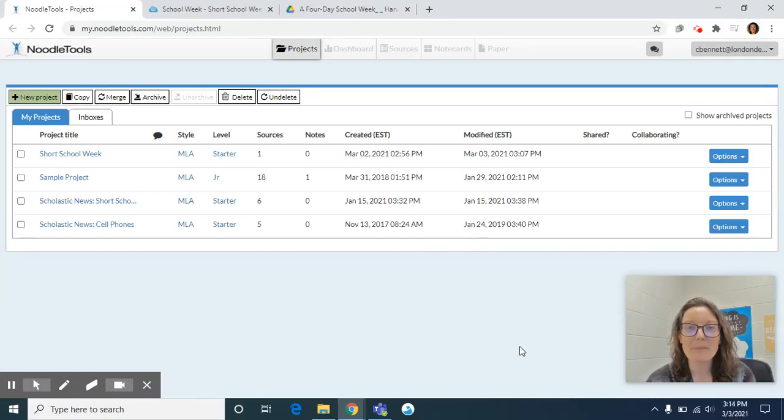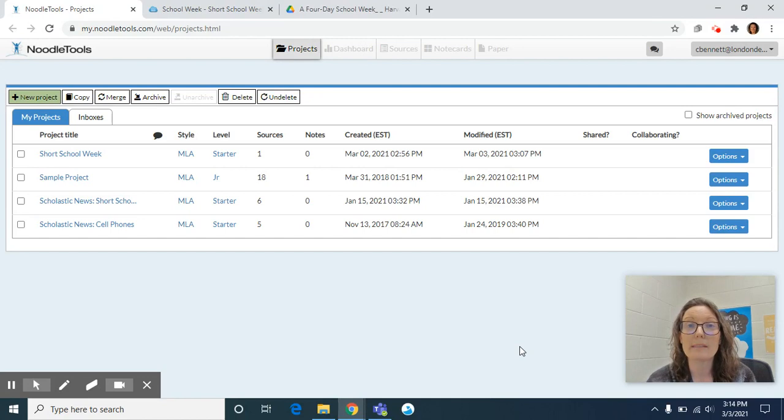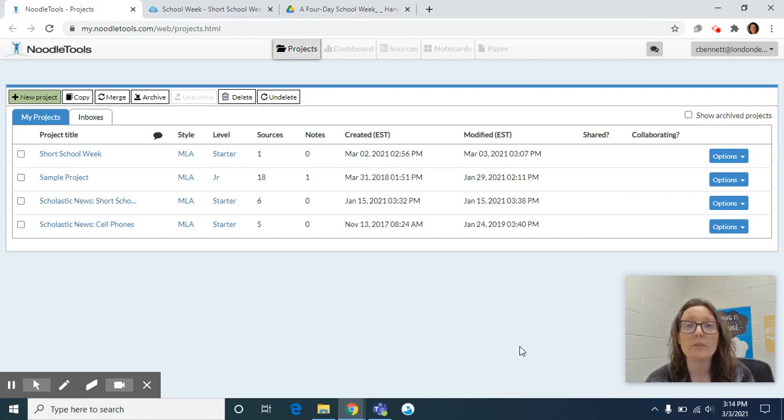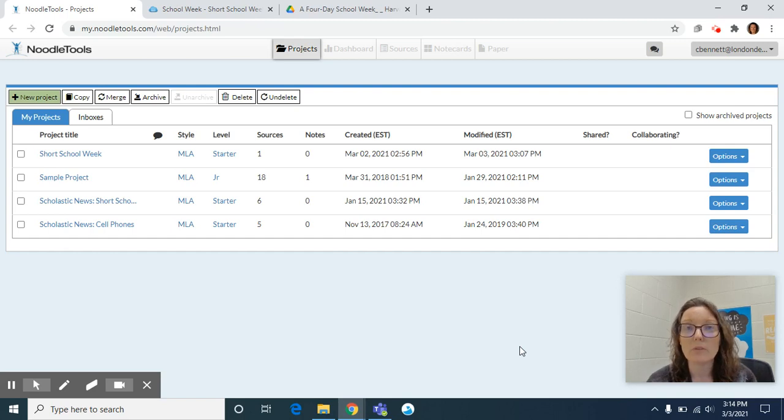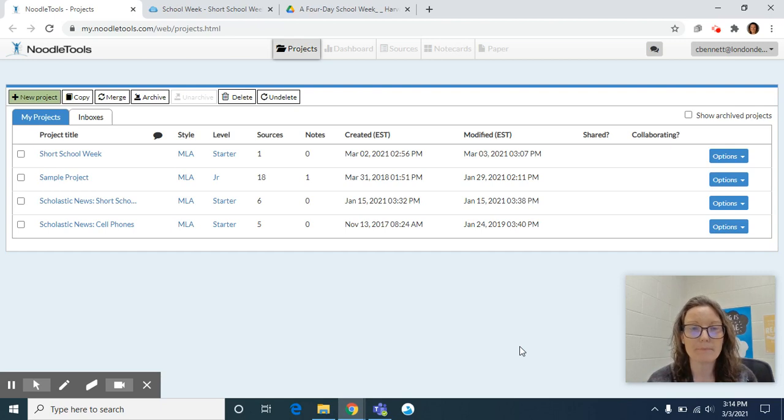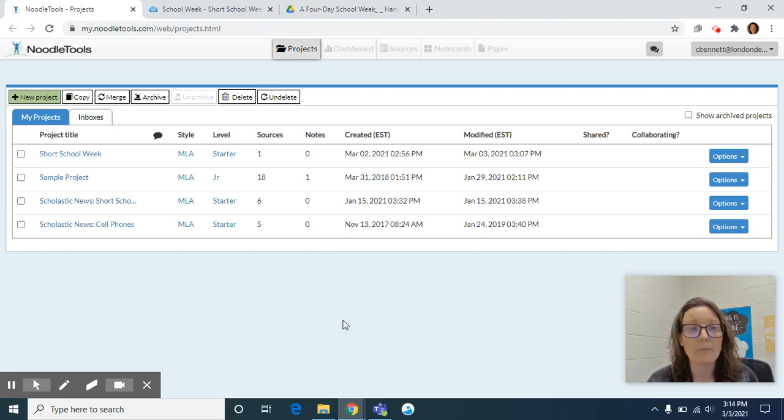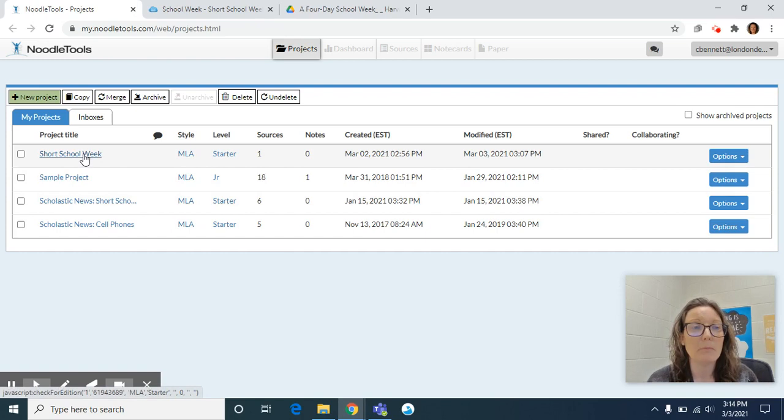Hi everybody, it's Mrs. Bennett again. I'm here to talk about citing source B. In previous videos we talked about why we use works cited pages and how we use NoodleTools. In this video I will show you how to cite your source B. I've logged into my NoodleTools account and I have my project title Short School Week.